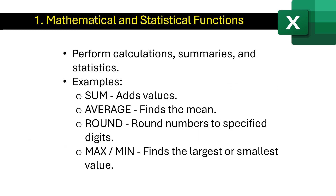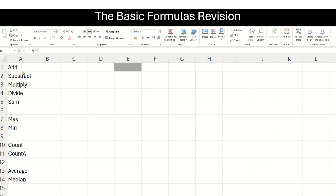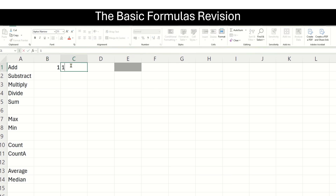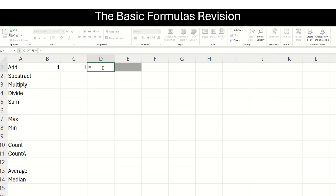Mathematical and statistical functions are the backbone of problem solving and data analysis. They simplify complex calculations, drive accurate conclusions, and empower us to analyze, interpret and solve real-world challenges efficiently. Before we start making use of the built-in functions, let us go through some basic formulas. The first one is addition. If I want to add two numbers, say 1 plus 1, the basic way to do that would be to put an equal-to sign. In Excel, whenever we begin any formula, we have to put the equal-to sign first.